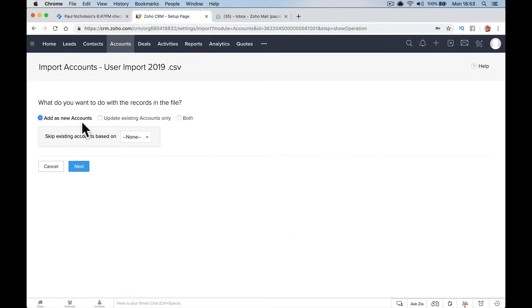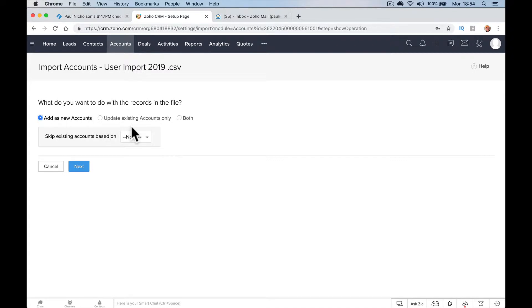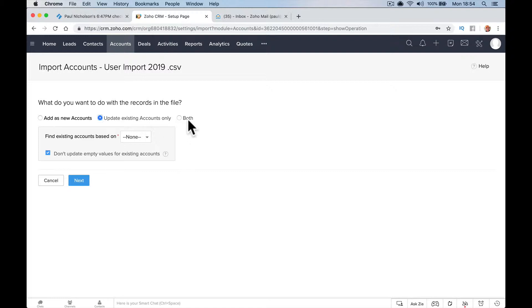Now if you know that everybody on that list is not in your accounts or isn't in your company, then you can just add as new accounts. If there's a chance they are in the system, then you can do both: add new ones and update.